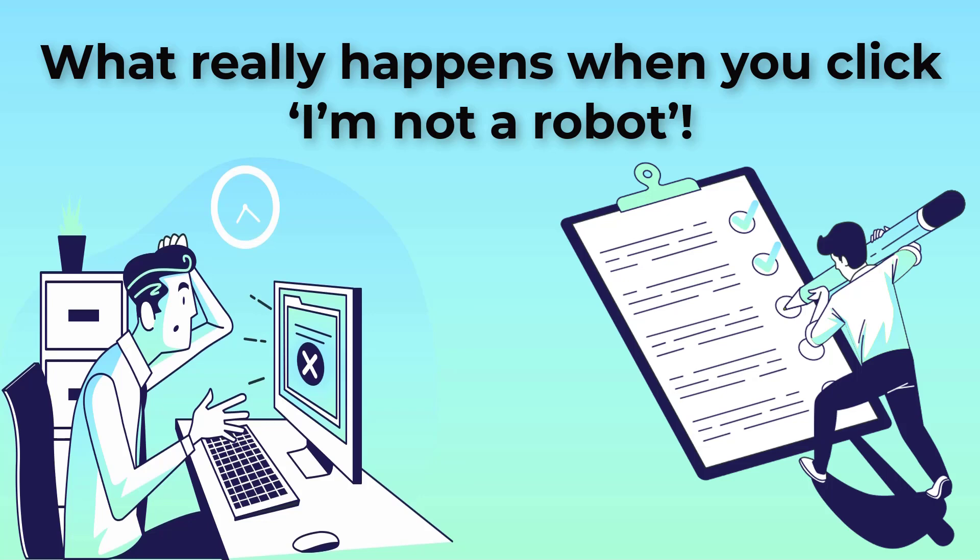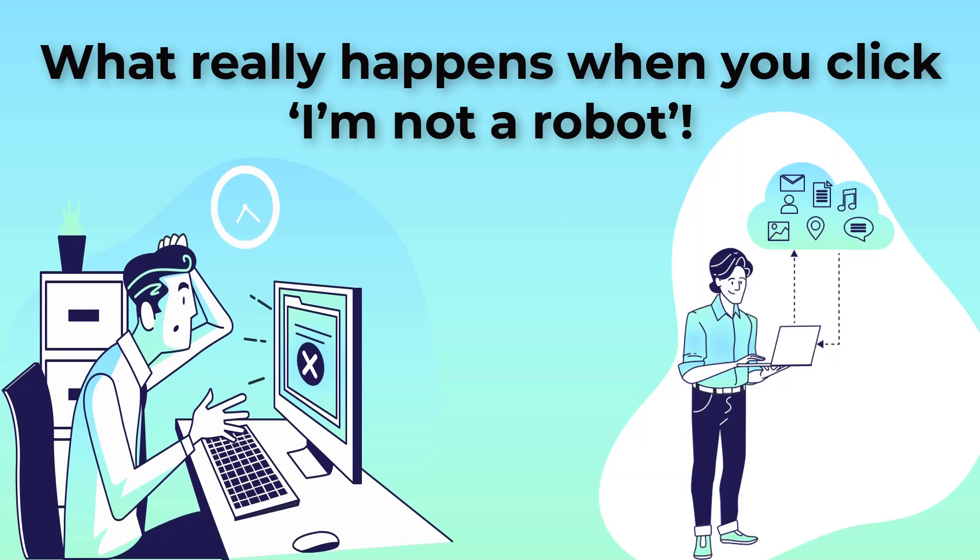So, let's say for example, before you tick the box you watched a couple of YouTube videos and you visited Facebook, you checked your Gmail account, all of that makes them think that you must be a human.